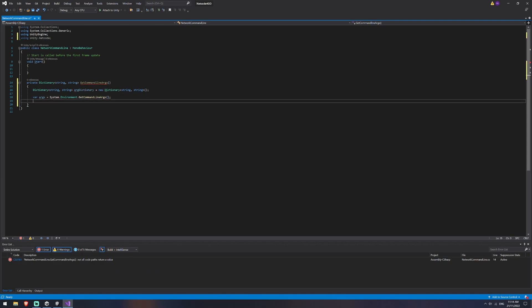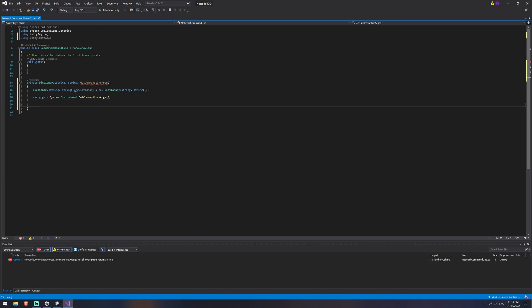Now we're going to create a variable that we're just going to name args, and that's going to be using system dot environment dot get command line args. And that's going to be reading the argument that gets passed into it.